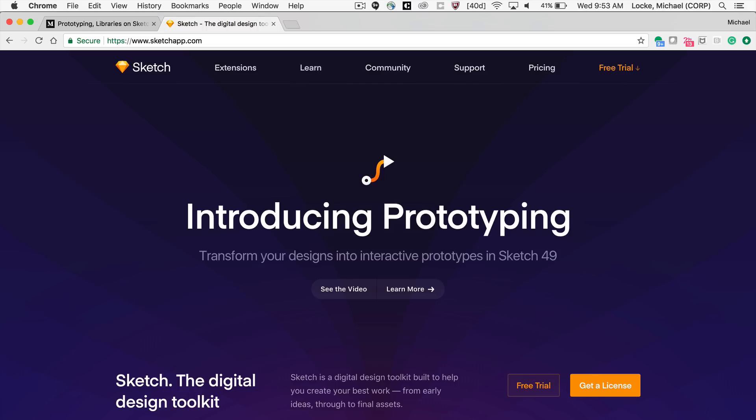Hey guys, what is up? Mike here. In this video, I want to talk about and give you a quick tutorial demonstration of the new prototyping capabilities within Sketch version 49.